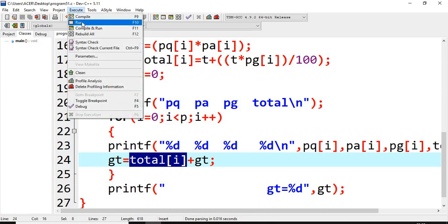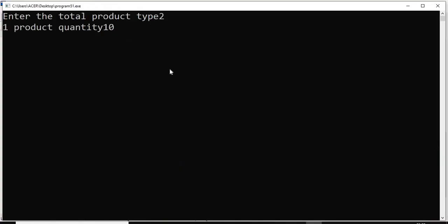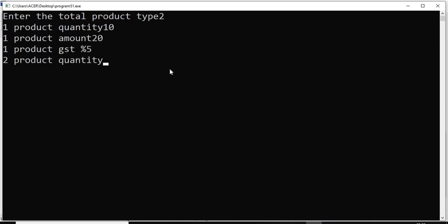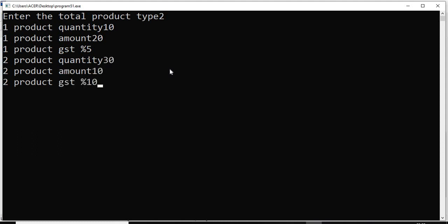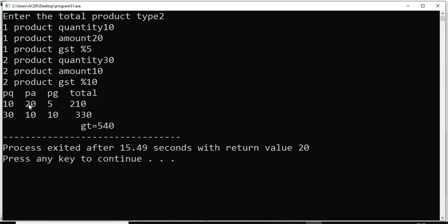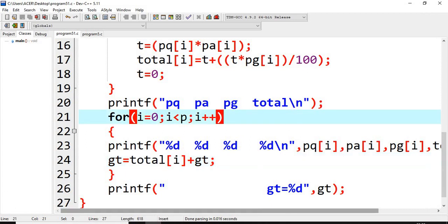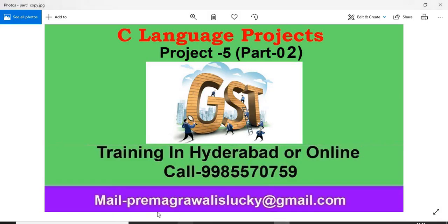Compile and run once more with 2 products: first — 10 quantity, 20 rupees, 5% GST, total 210. Second — 30 quantity, 10 rupees, 10% GST, total 330. Grand total is 210 + 330 = 540 rupees. We can also add spacing for proper alignment. I hope you like this video. If you have any doubts, mail me or call me on the provided number. Please like and subscribe to my channel. Thank you for watching.